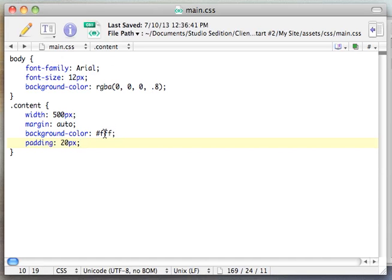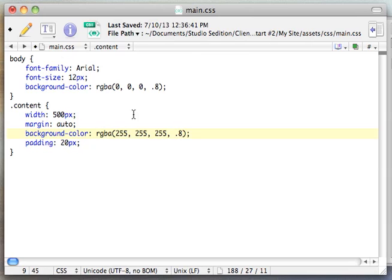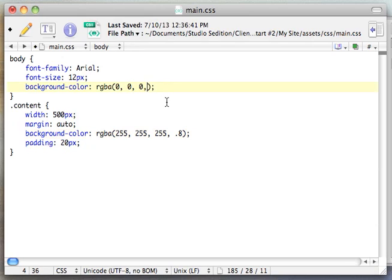First I'm going to change this content color to RGBA. We're going to make this one white again and give it an 80% transparency. Then we're going to keep this black but remove the alpha channel.